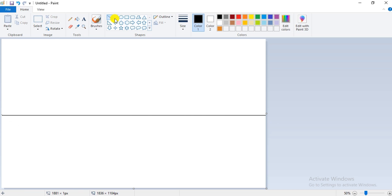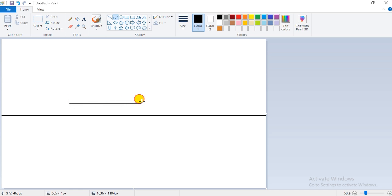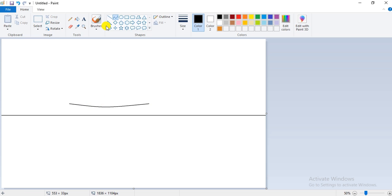Now I will draw a boat using the curve option present in the shapes group. Press the Shift key and use the left mouse button to draw a straight line. Since I have used the curve line, you can go to the middle of the line and give it a little bit of curve in this manner. Now click on the straight line option from the shapes group.